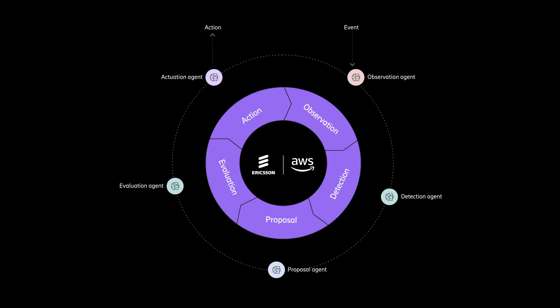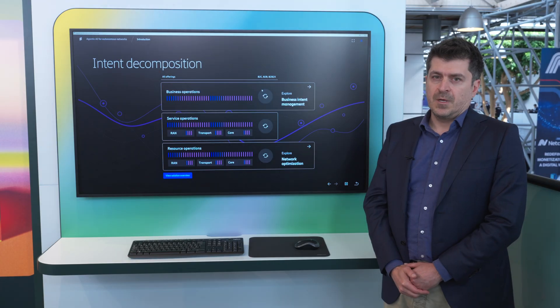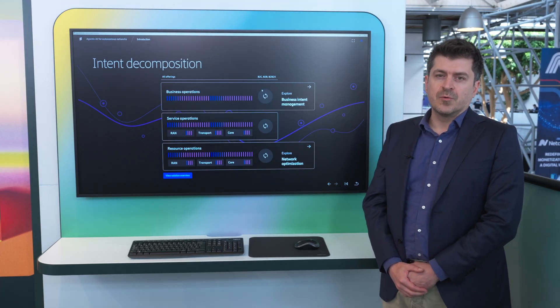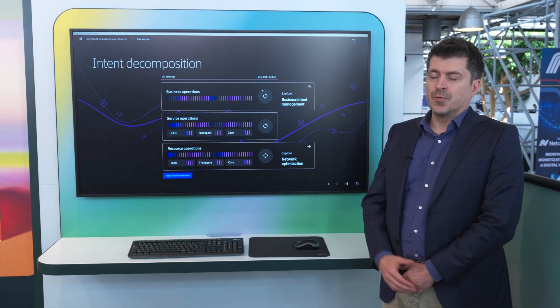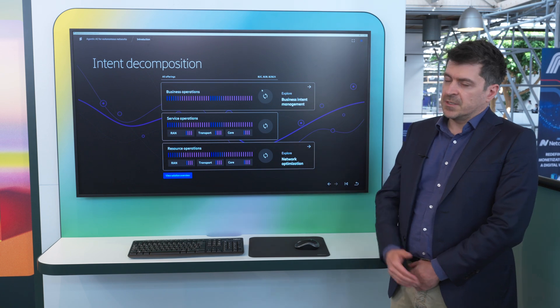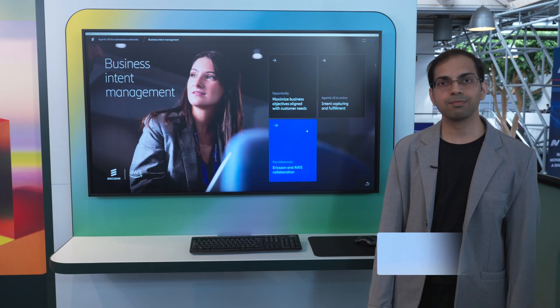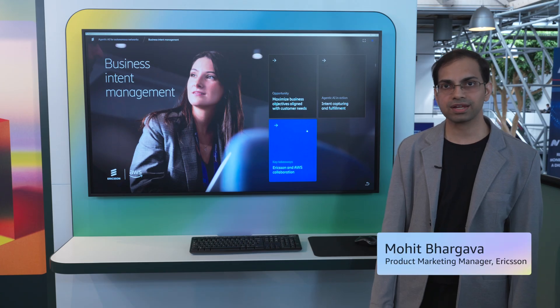I'll leave the stage to Ericsson to explore how agentic AI technologies are used by Ericsson across the stack business and resource intent. Hi, I'm Mohit Bhargava from Ericsson, and I will be taking you through the business intent management use case.